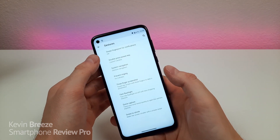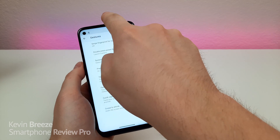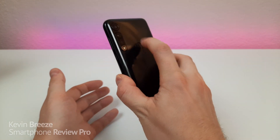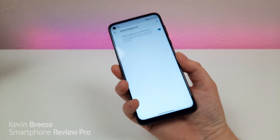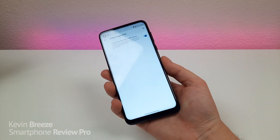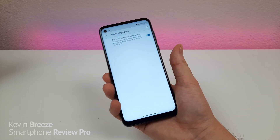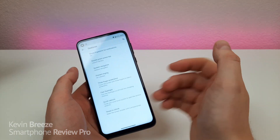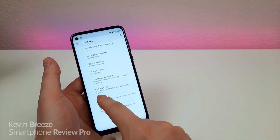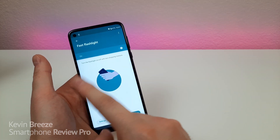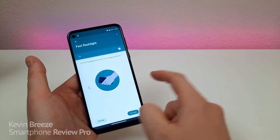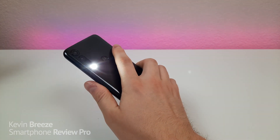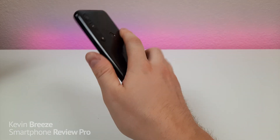There are more cool gestures: you can turn on swipe fingerprint for notifications — just run your finger across the fingerprint sensor and it will pull down the notification shade. There's also fast flashlight, which is on by default. If you run the phone in a chopping motion it will turn on the flashlight, and the same motion turns it off again.